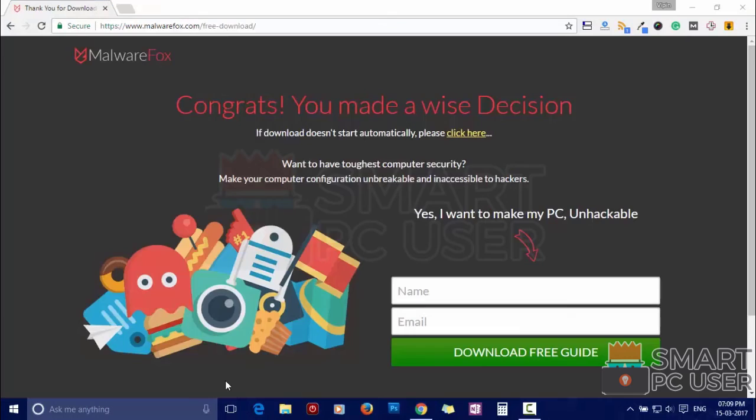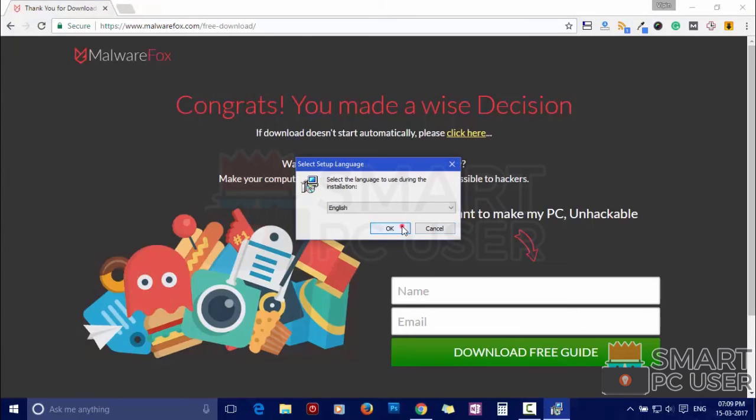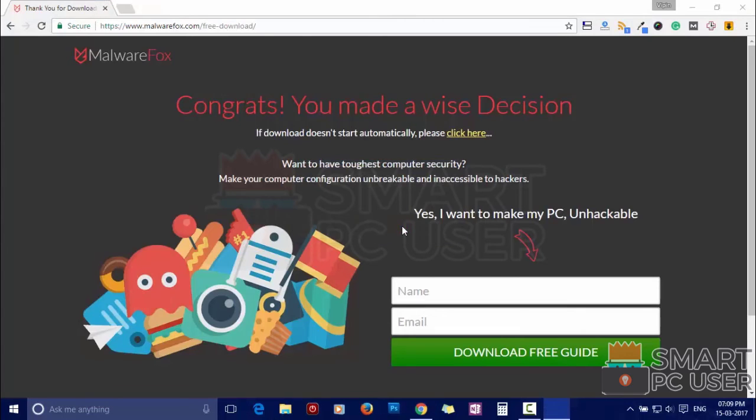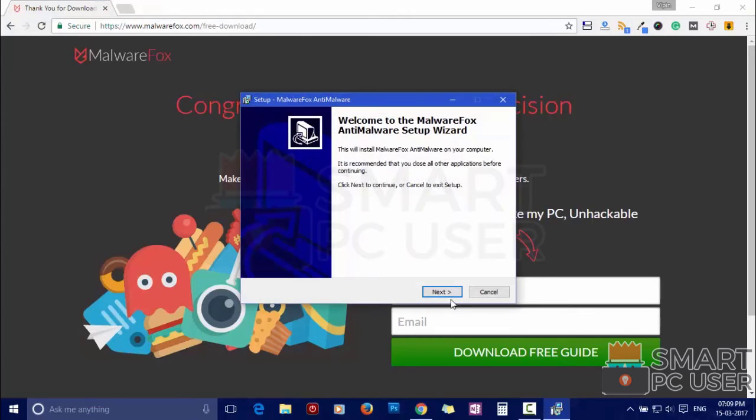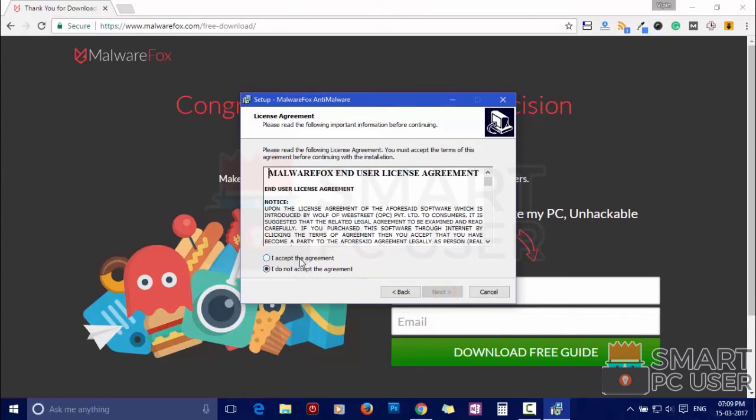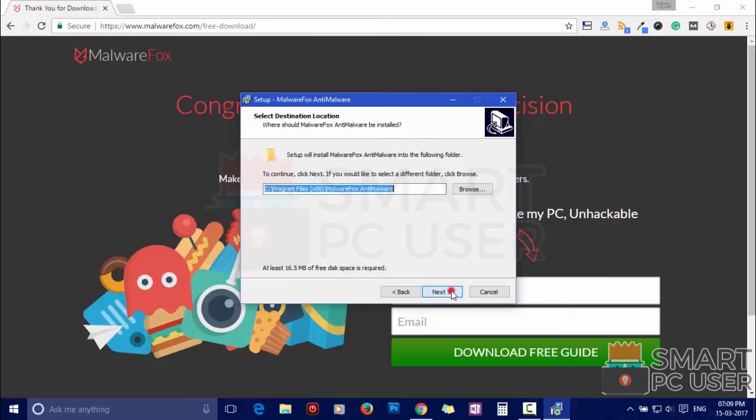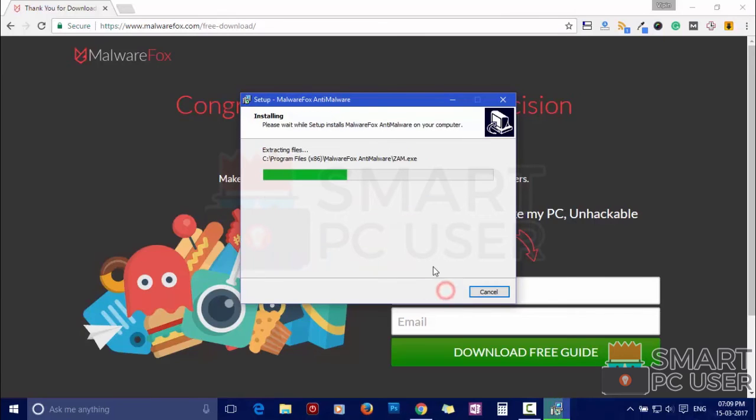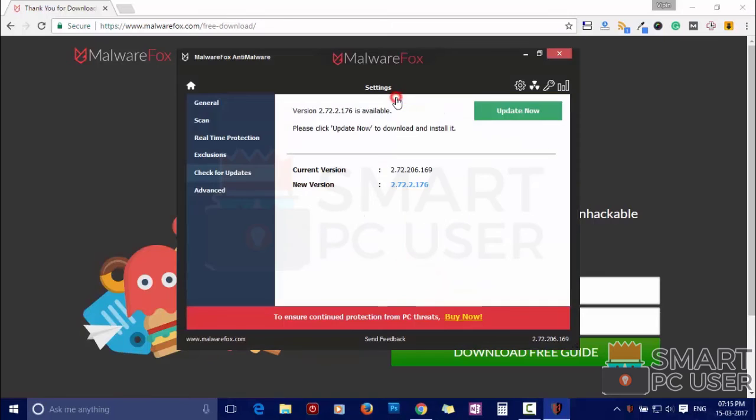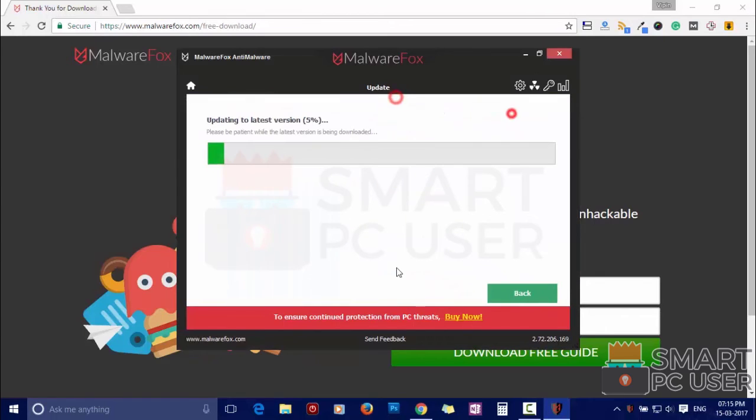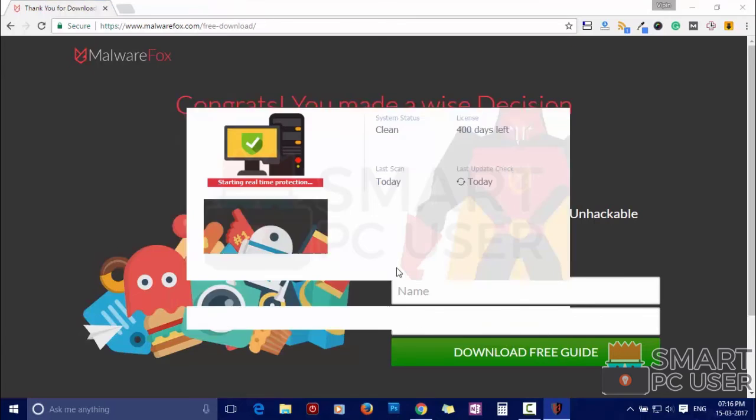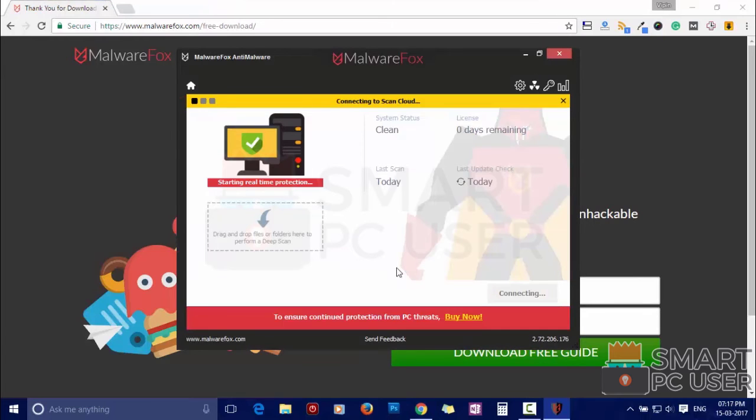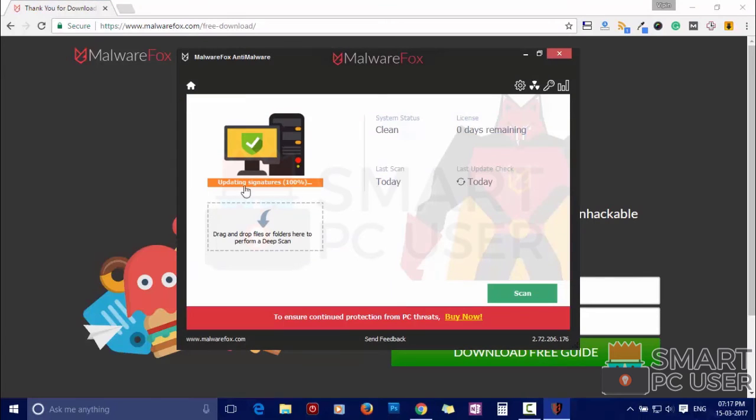Now install it. After the installation it will update and load recent signatures.